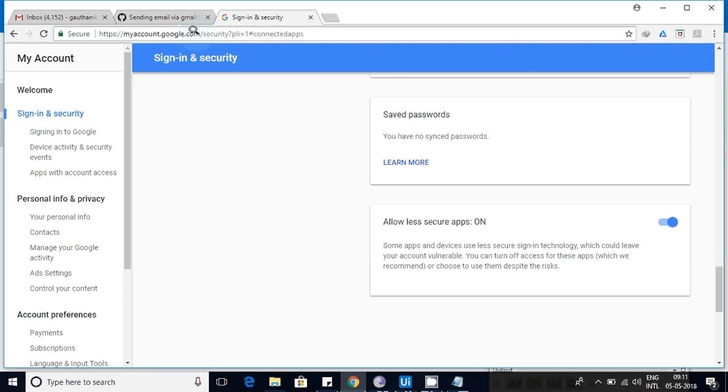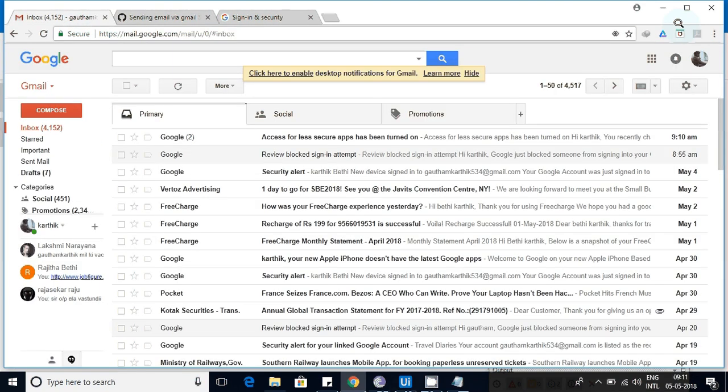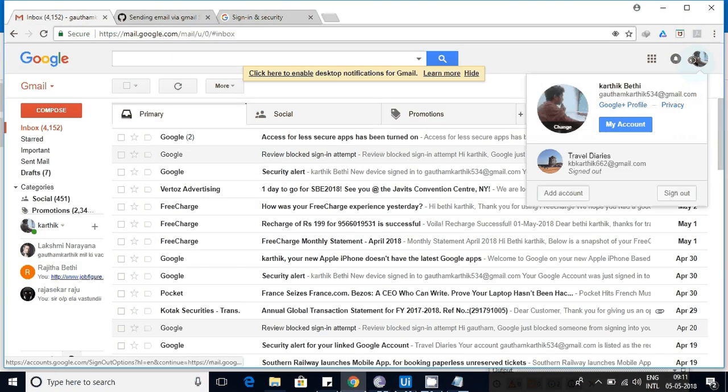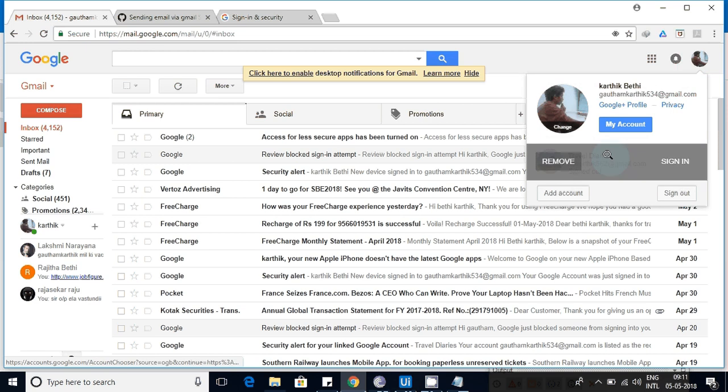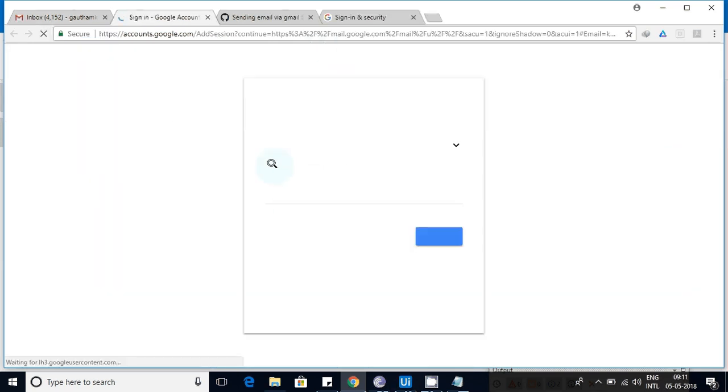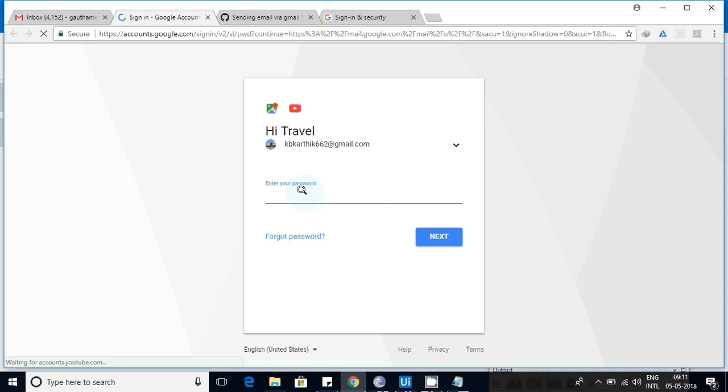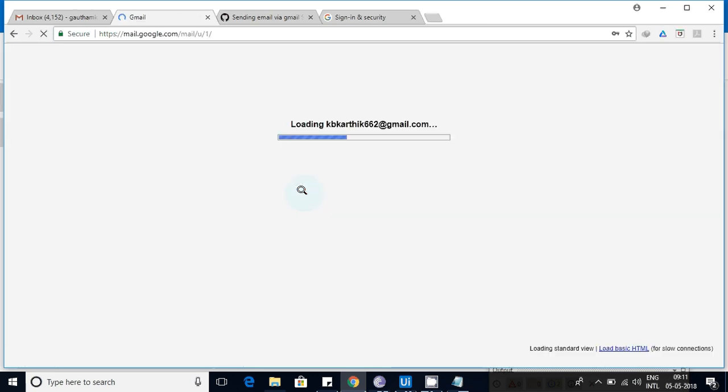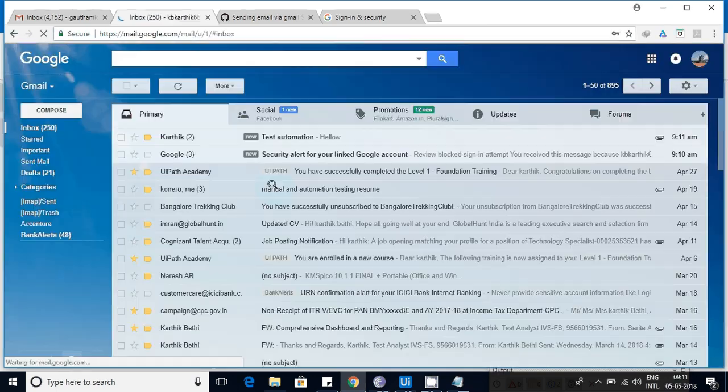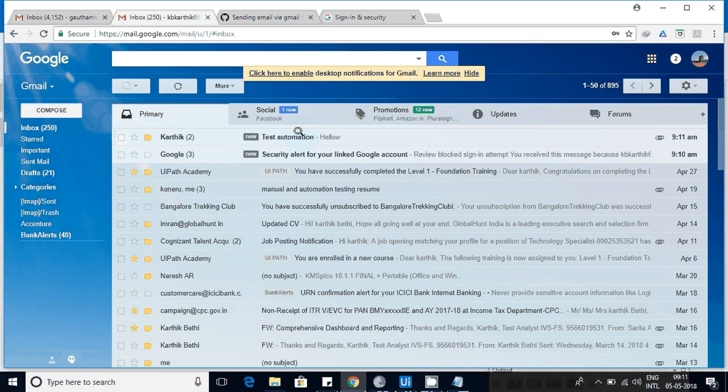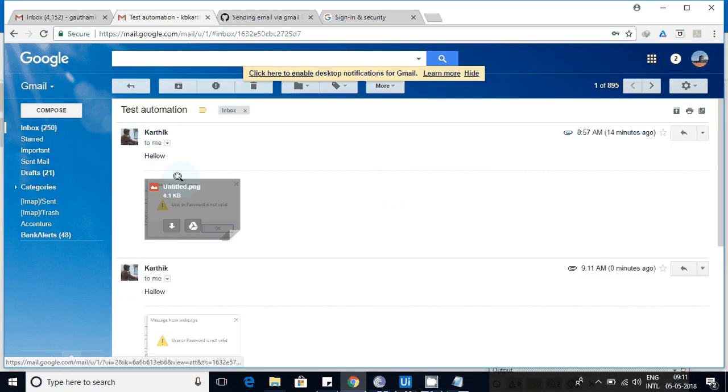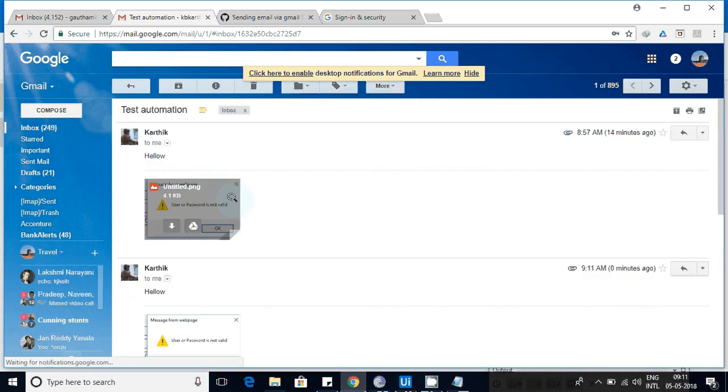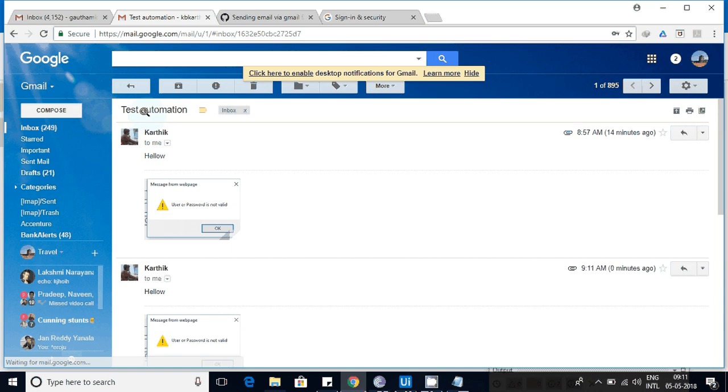Let me check whether it's successfully done or not. You can see here, I'll log into the other application. From this one it went to this one, so I'm just logging in to make sure whether the mail came or not. See, one mail came.